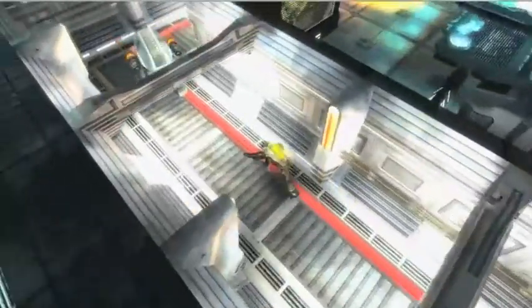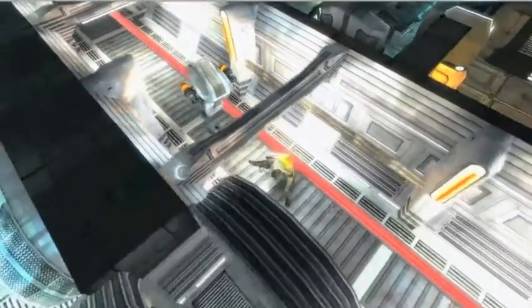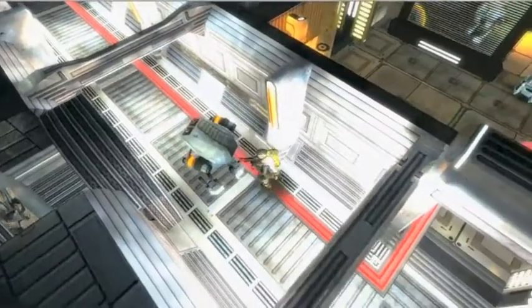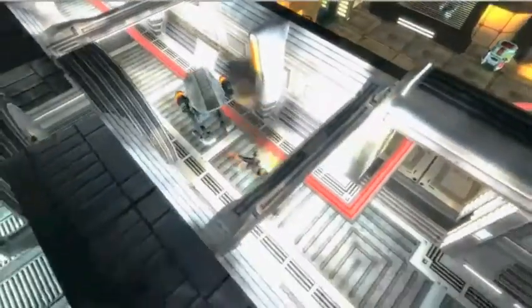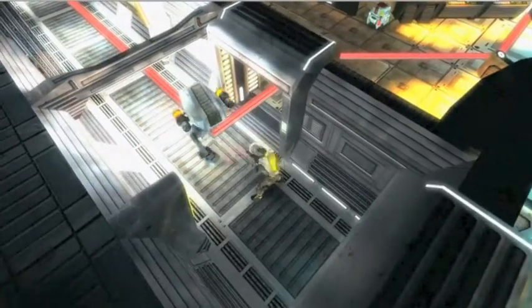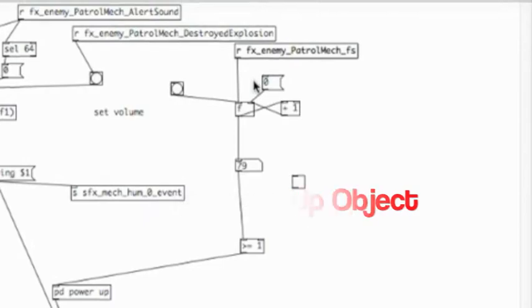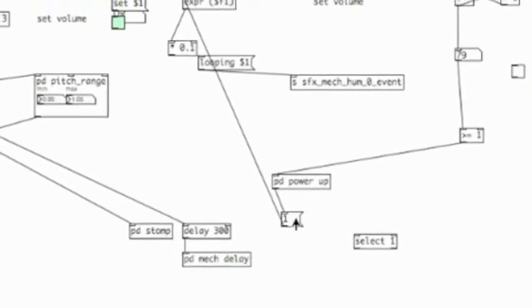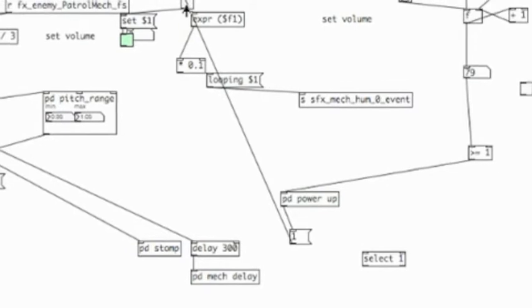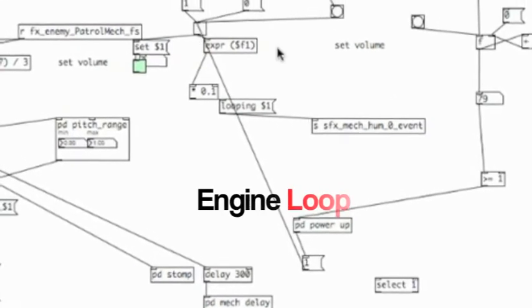To complete the mech sound I wanted to add an engine, and the challenge was smoothly transitioning between the engine powering on and the engine continuously running, which loops as long as the mech is in the game. My workaround: when the first mech footstep tag is received from the game, it turns on the power-up engine sound. There's also a delay roughly equal to the length of the engine power-up sample, so once that sample finishes playing, it transitions to the continuous engine loop for the remainder of the mech movement.